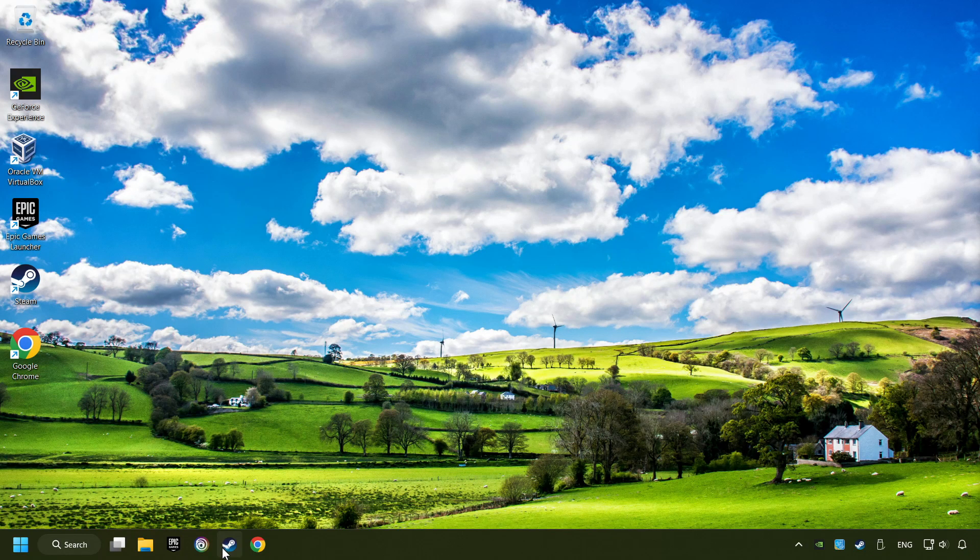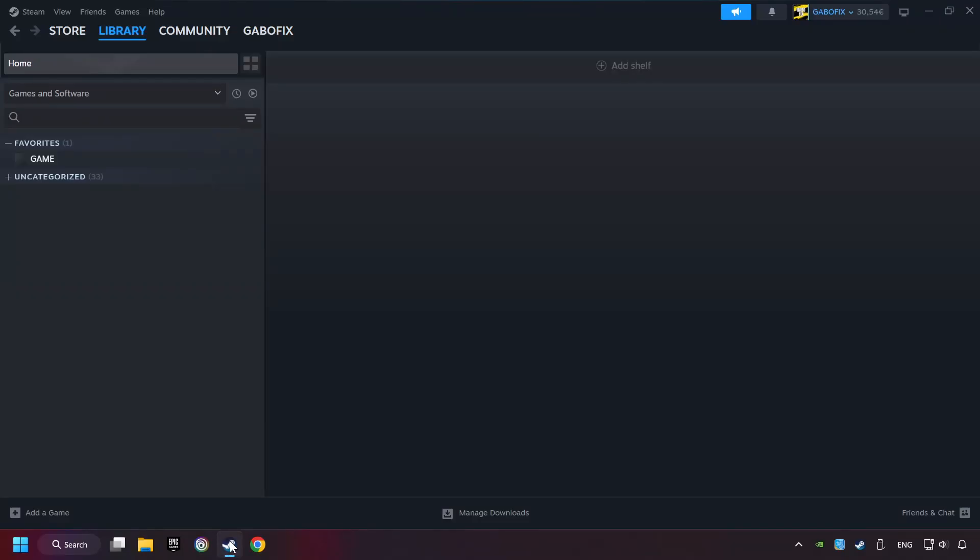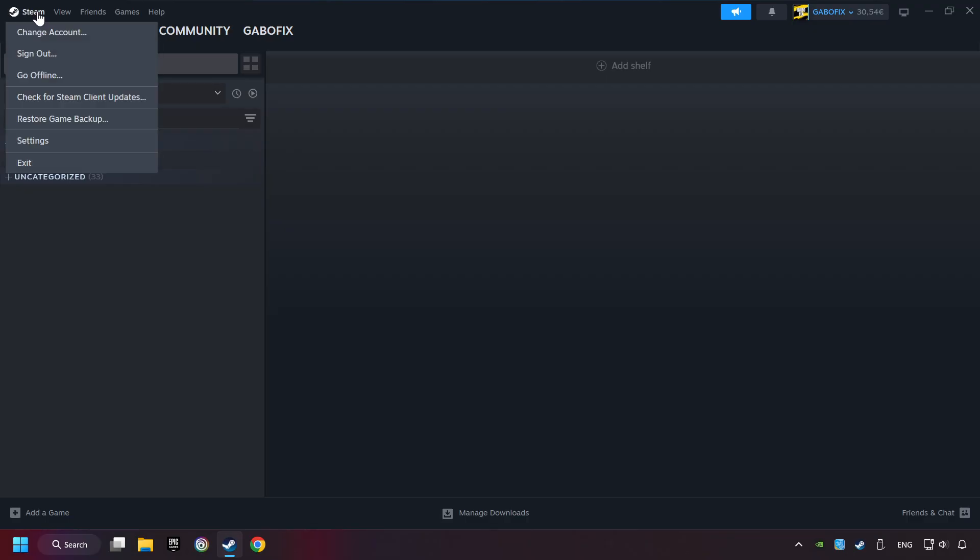Start up Steam. Click on the Steam title, and then on settings.